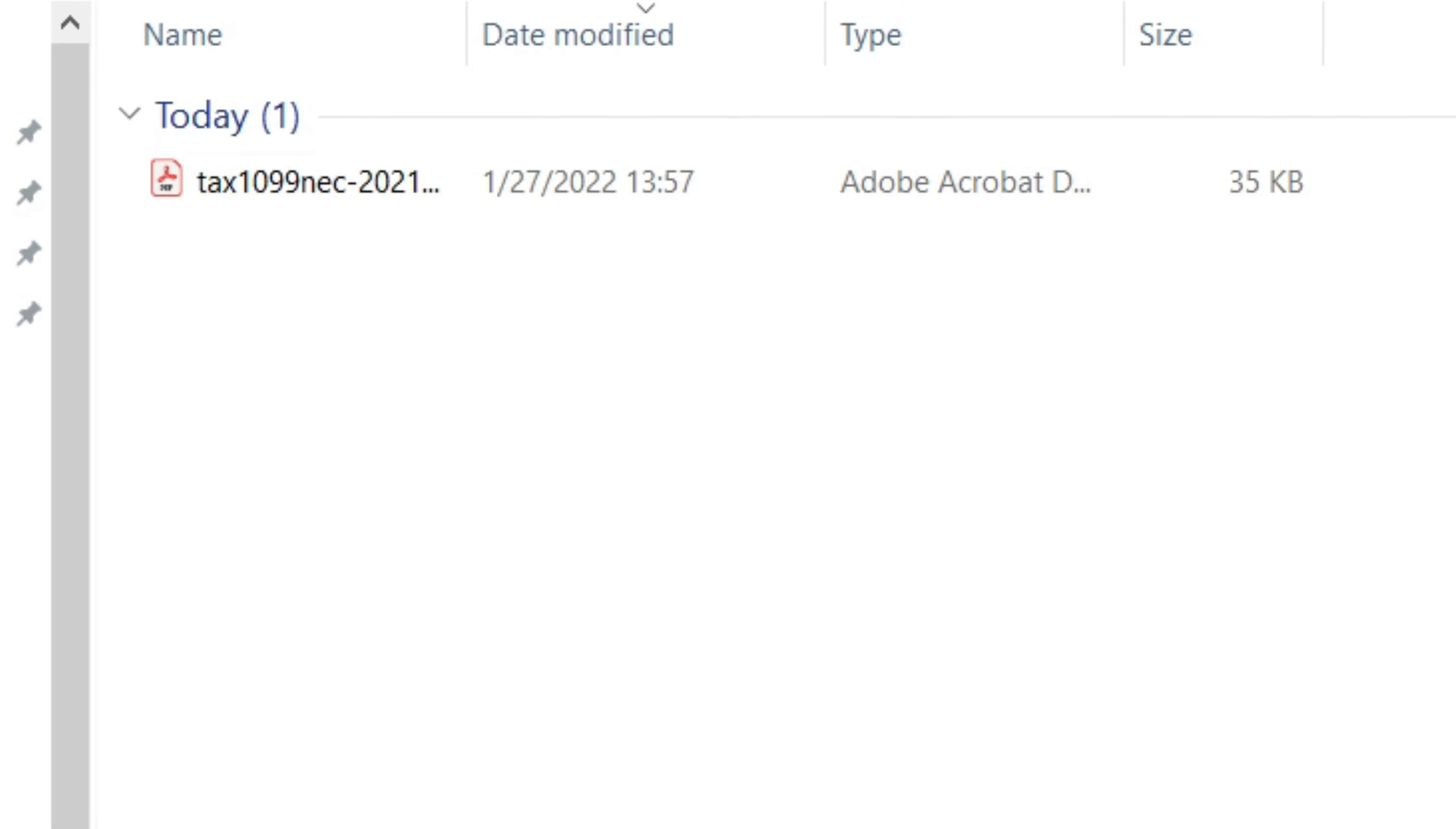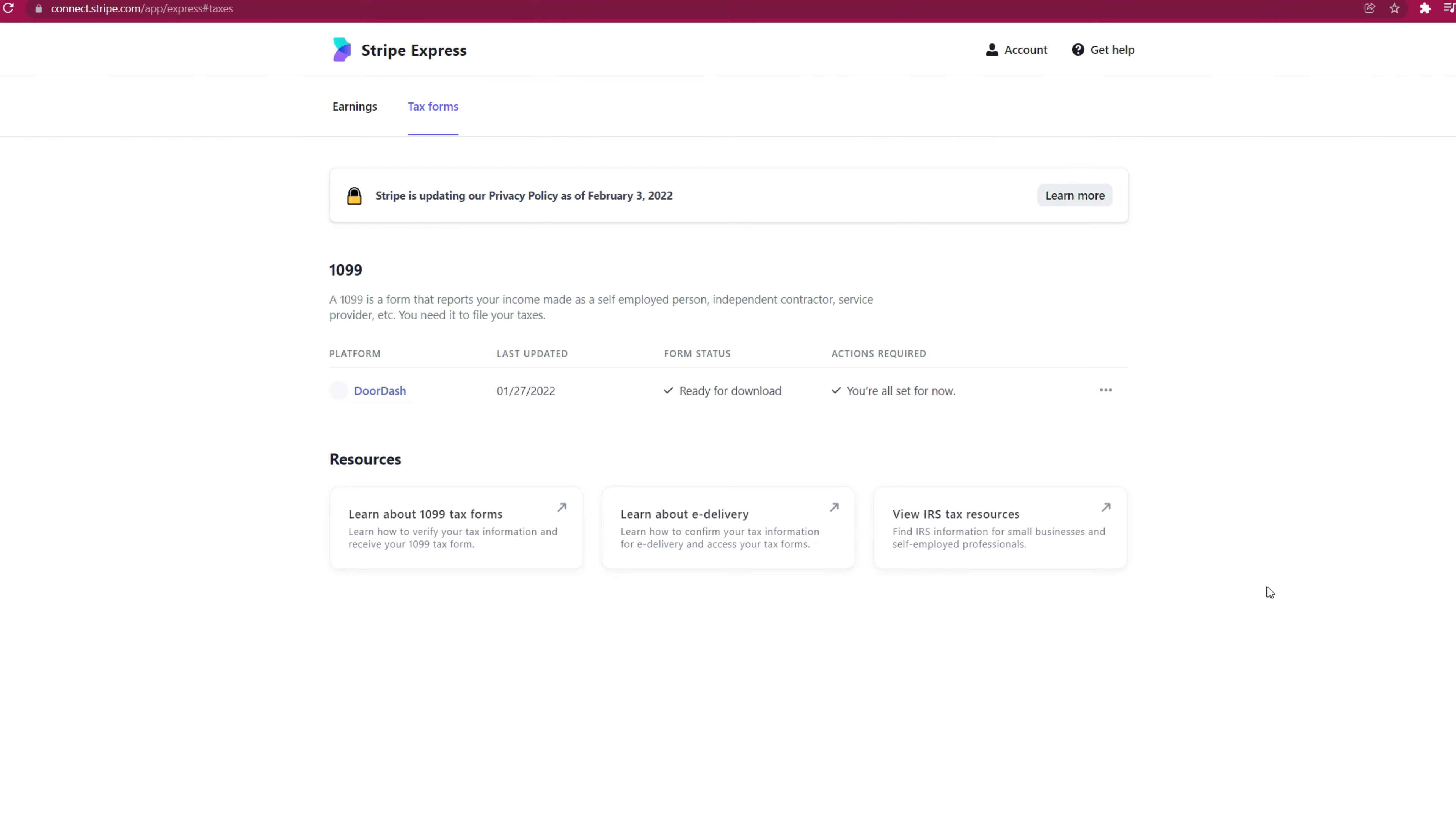You're going to see when you download the file, it's going to be a PDF called Tax 1099 NEC, which is the tax form for 2021. Now, you can use that to file your taxes.